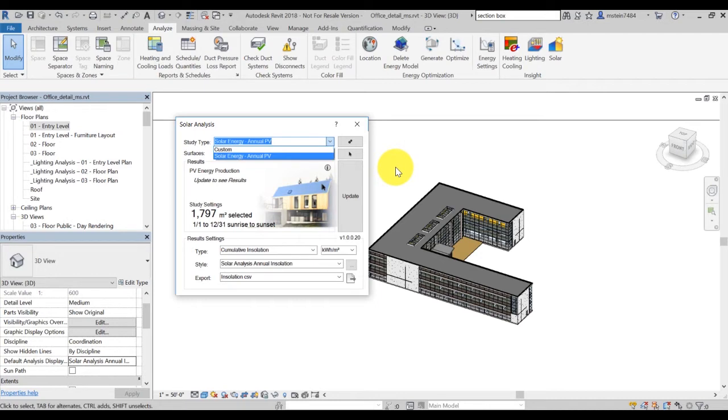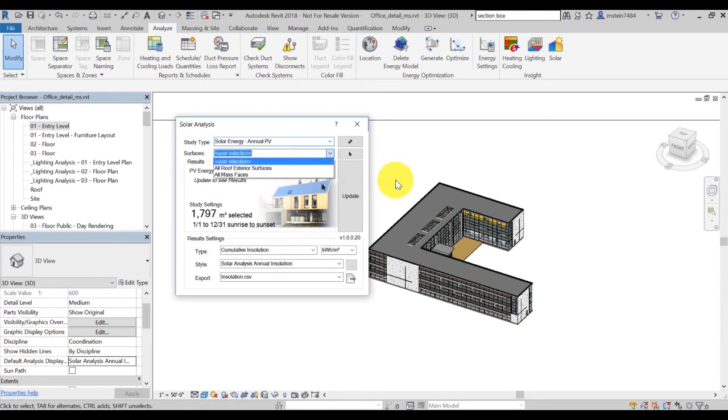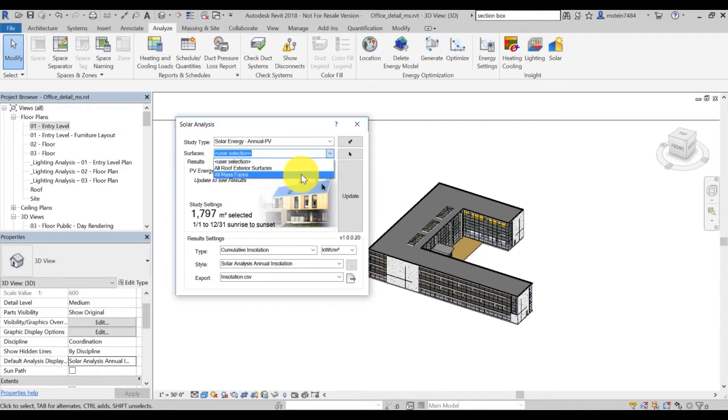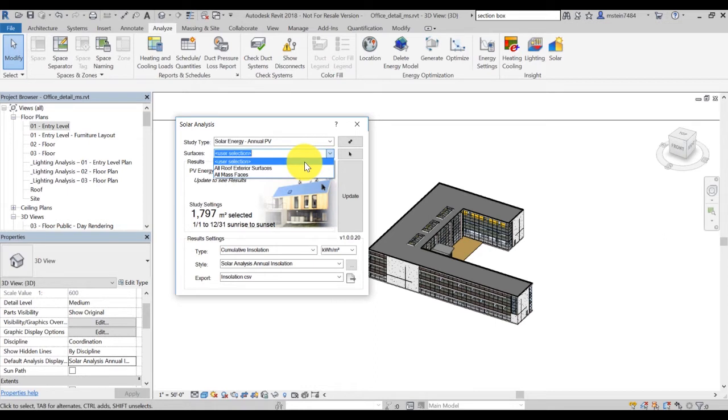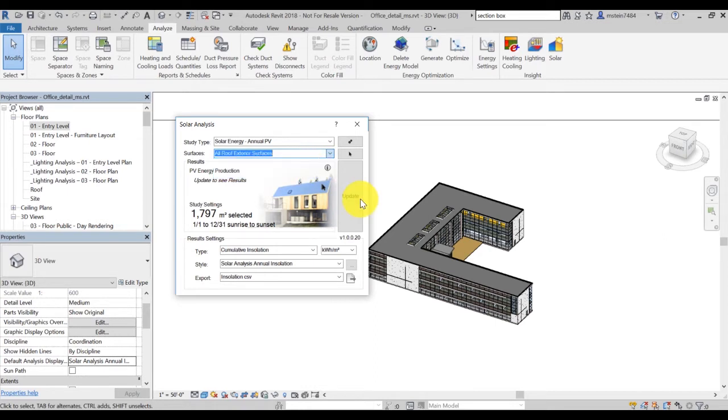But for this exercise, we'll select the PV energy production. Then you can select which surfaces you would like to visualize your results for. The user selection lets you select multiple surfaces you want to add to your analysis by just clicking directly in your model. But for this example, we'll select all roof surfaces.